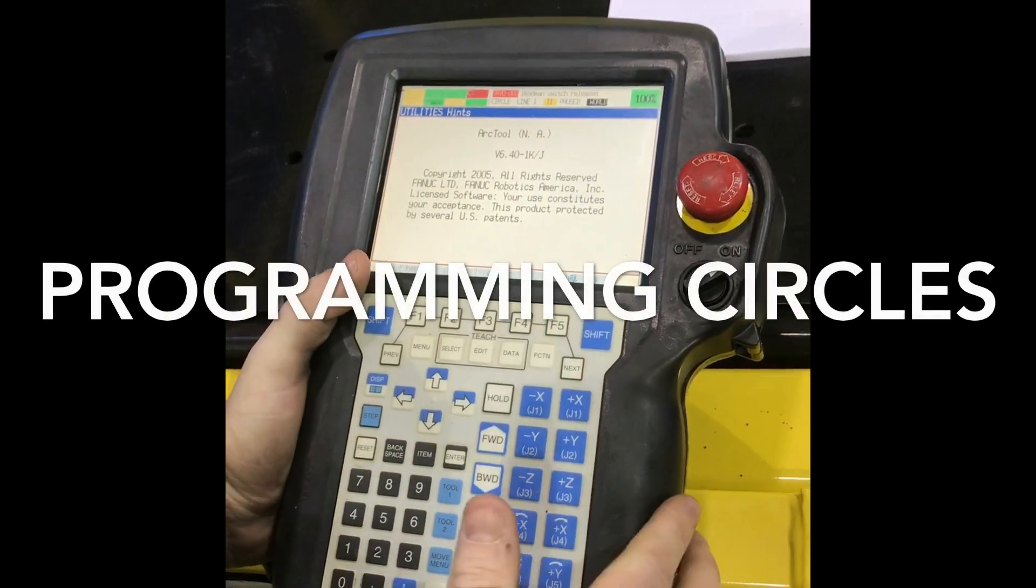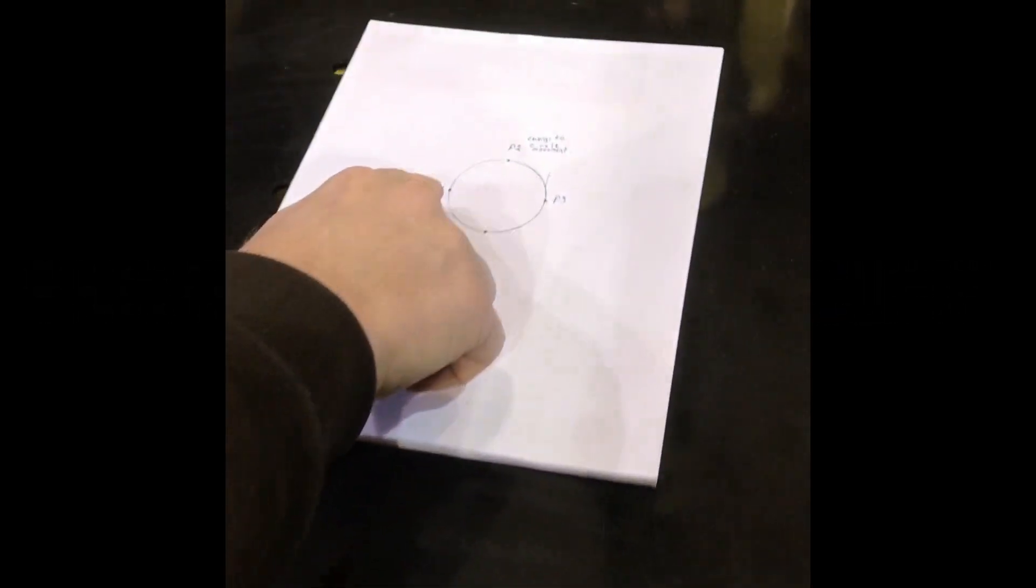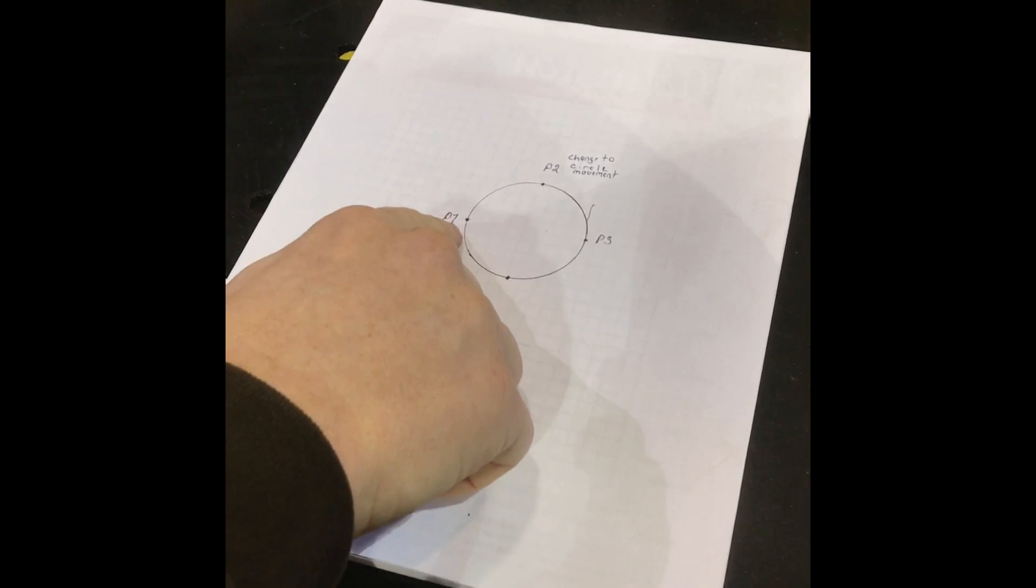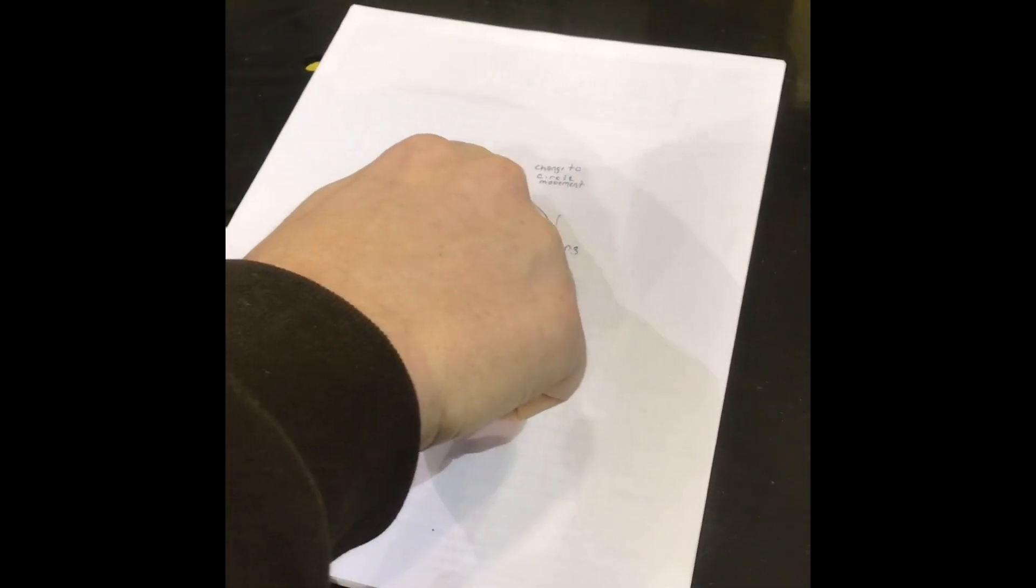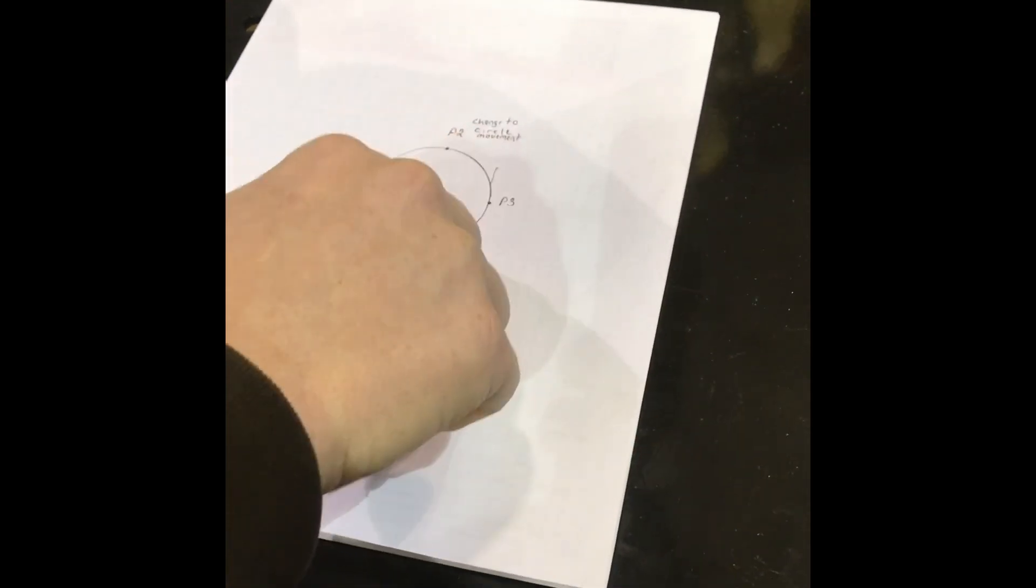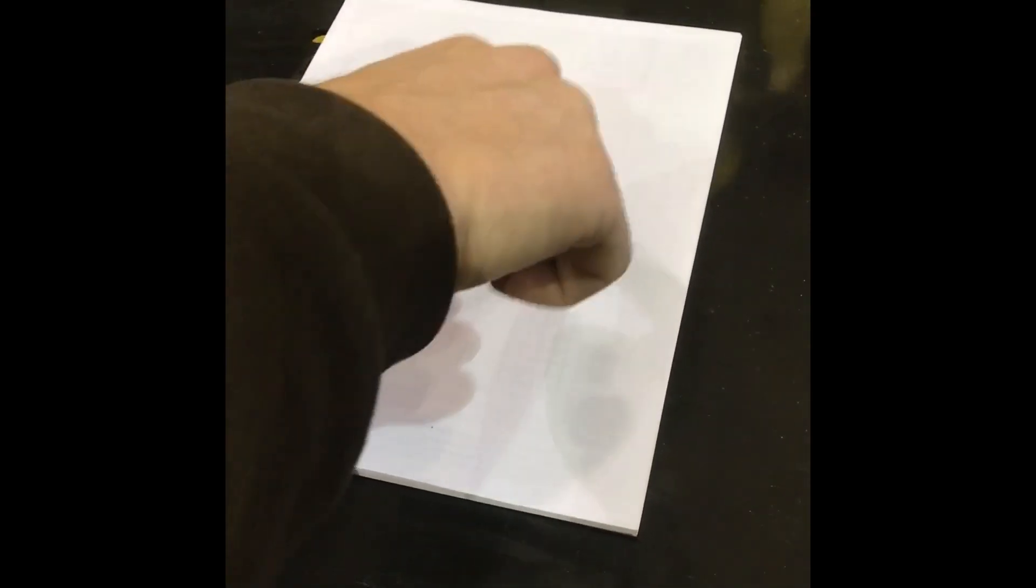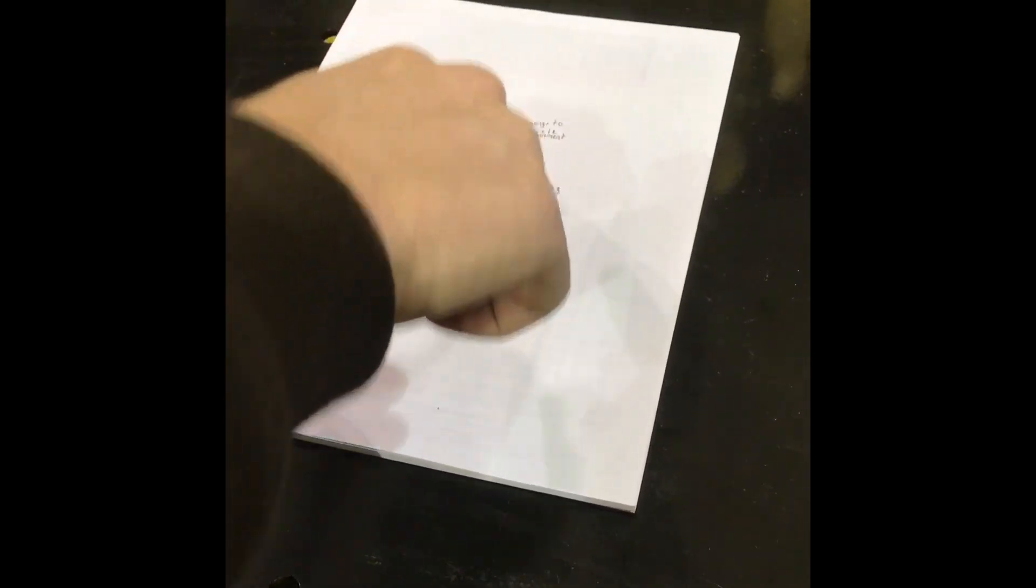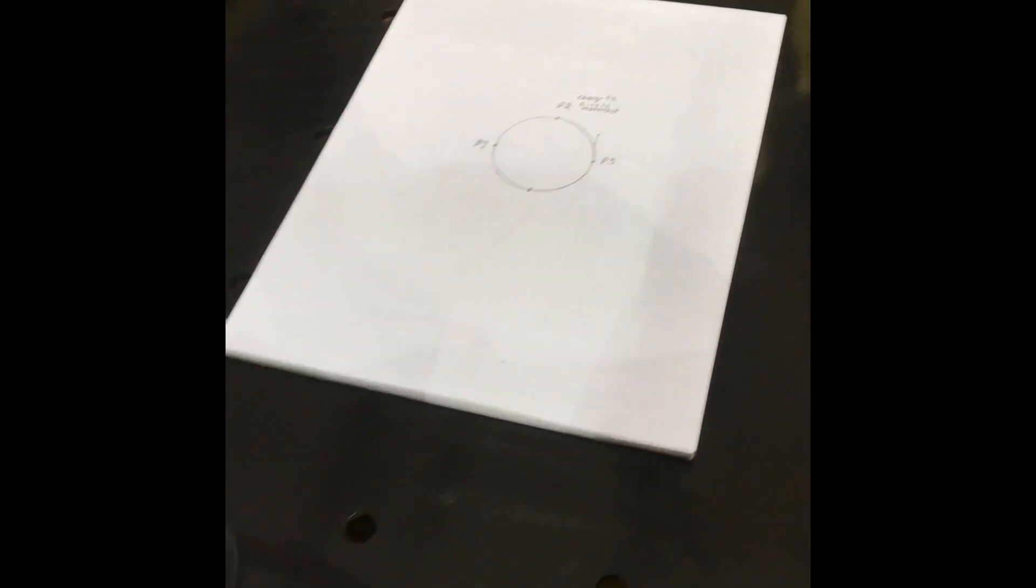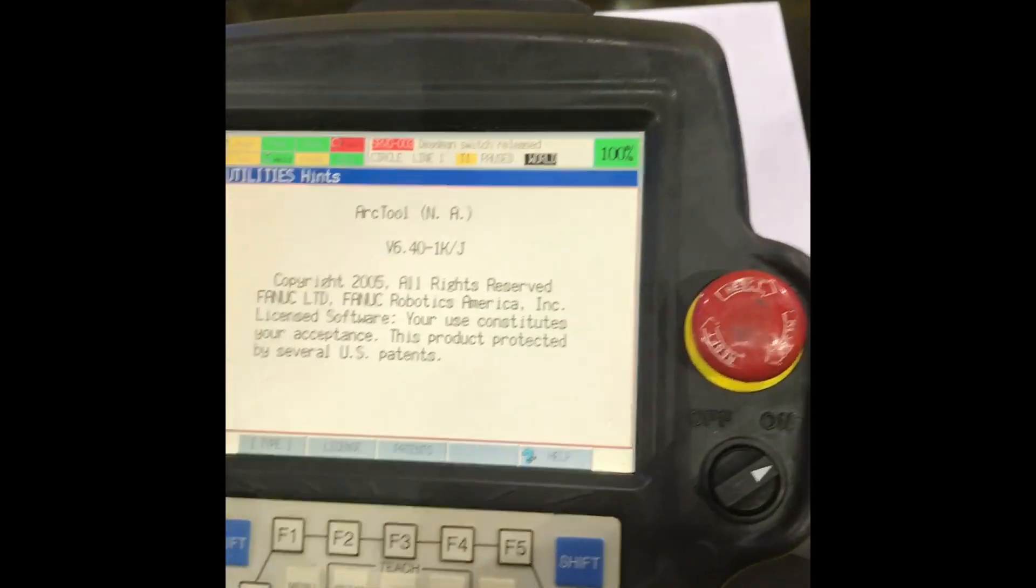I'm going to teach a circular movement. You start out with one point, your second point, third point, fourth point. I'm going to show you how to make a continuous circle around that with minimum movement.